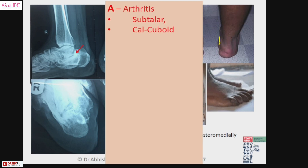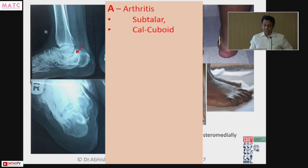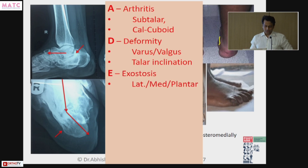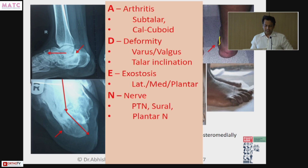A is arthritis, which could be subtalar or calcaneo-cuboid. D is deformity — deformity could be varus, valgus, or talar inclination. E is exostosis, especially on the lateral wall, medial wall, or plantar side, which causes impingement. That is ADE.